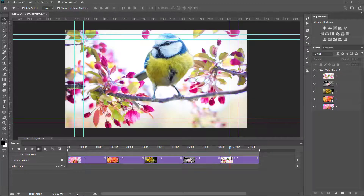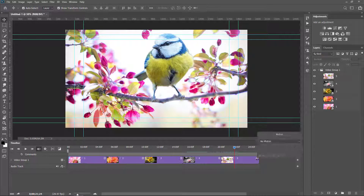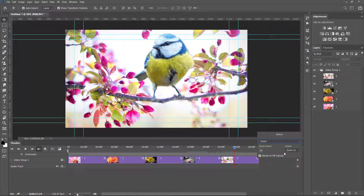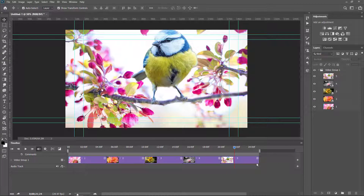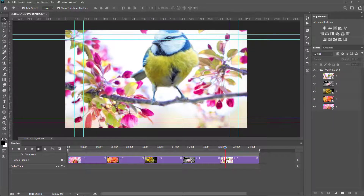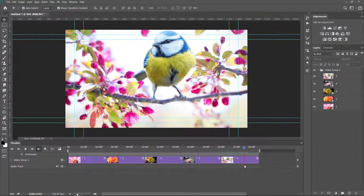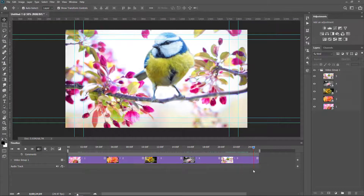On the fifth image, I click the motion settings. I want to set Zoom and select Zoom Out. The Zoom Out effect is applied.